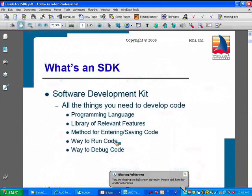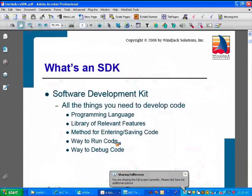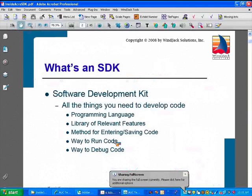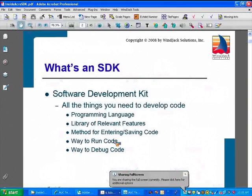So let's get started right away on what is an SDK. The Acrobat SDK, or any SDK, is a software development kit. This is a pretty generic term, and it's used to mean a lot of different things for a lot of different people. But for Acrobat, or for a lot of programming environments, we can think of the SDK as the overall scripting environment.